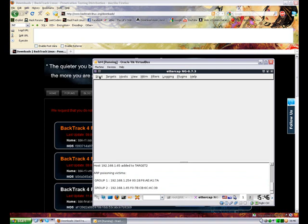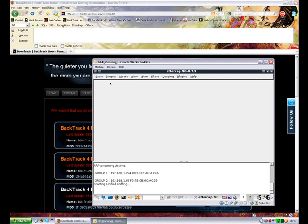Once you've done that, you need to go to start and then start sniffing. Now you are sniffing the network. You are sniffing the connection between the gateway 192.168.1.254 and 192.168.1.65 on your network.